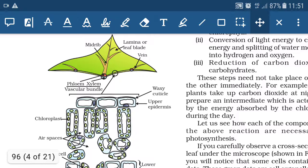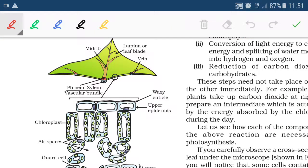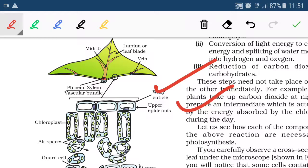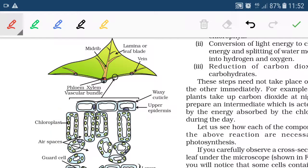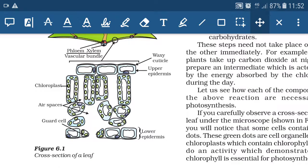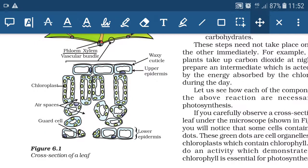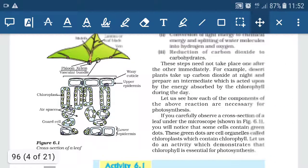Now let's examine the structure of a leaf. A waxy cuticle is present on the upper epidermis, which protects the leaf surface from pathogenic infections and prevents excessive loss of water. The green dot-like structures are chloroplasts, where chlorophyll molecules are present and which absorb light energy. Guard cells are also visible, and they help in the opening and closing of stomata.